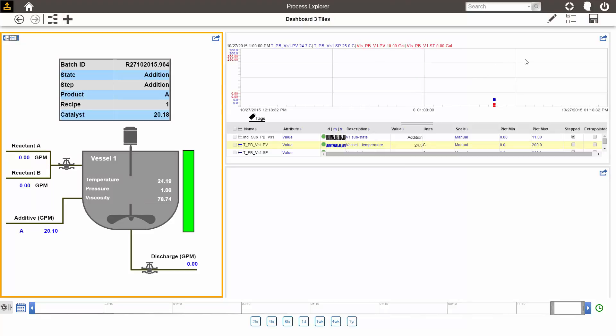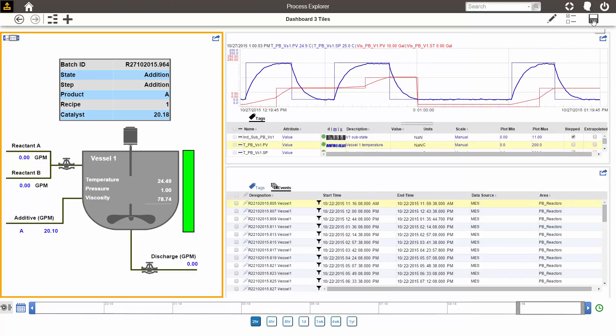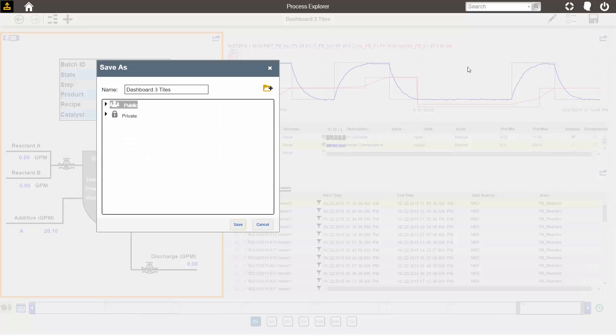Once you've made a dashboard that you like, you can save it just like you would save anything else into the hierarchy.